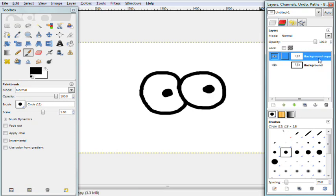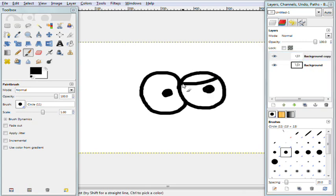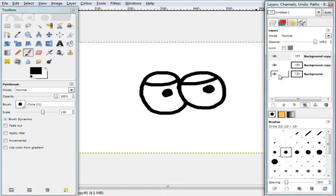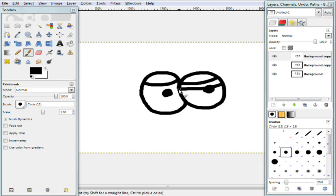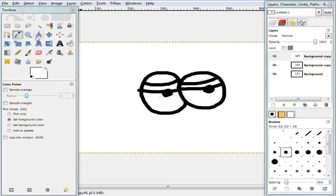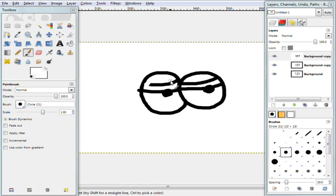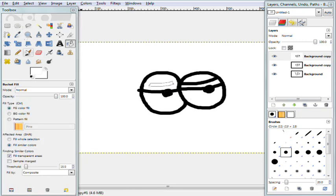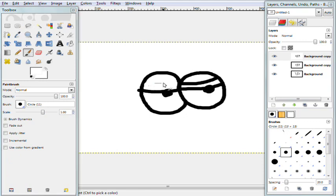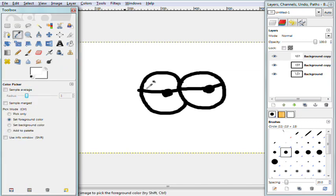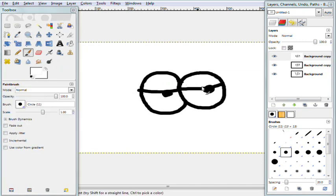I'm going to go ahead and draw the eyelids for these eyes drooping down a little bit on the background copy layer. Then copy that and do the same for the other eye, bringing the eyelids down just a bit. I'll also use white paint to cover up parts I don't need. I realize this isn't the best-looking approach, but it works for the tutorial. There we go — we have our eyes just drooping down.